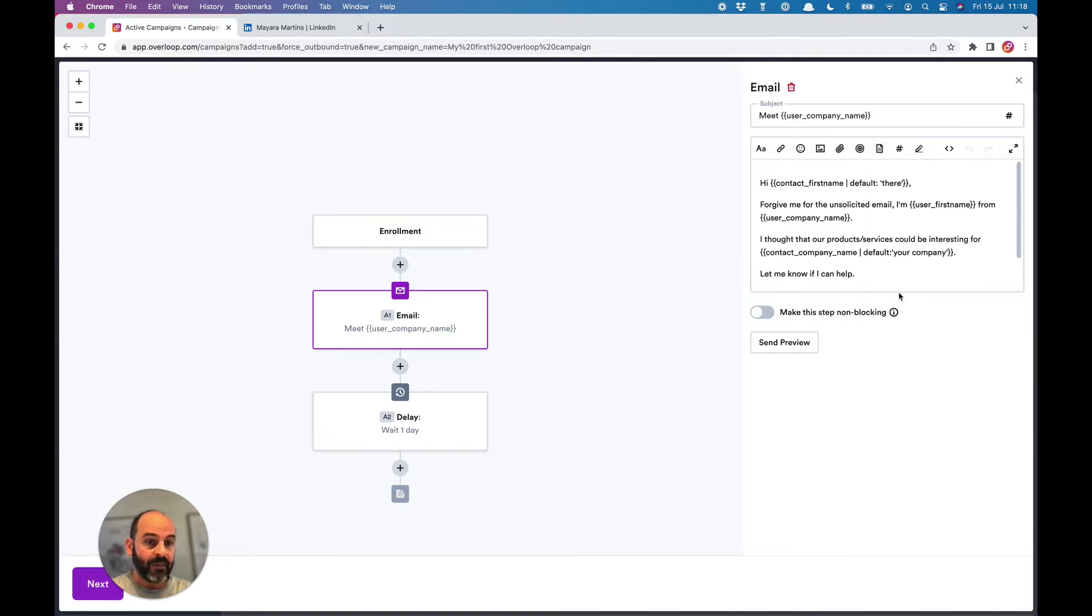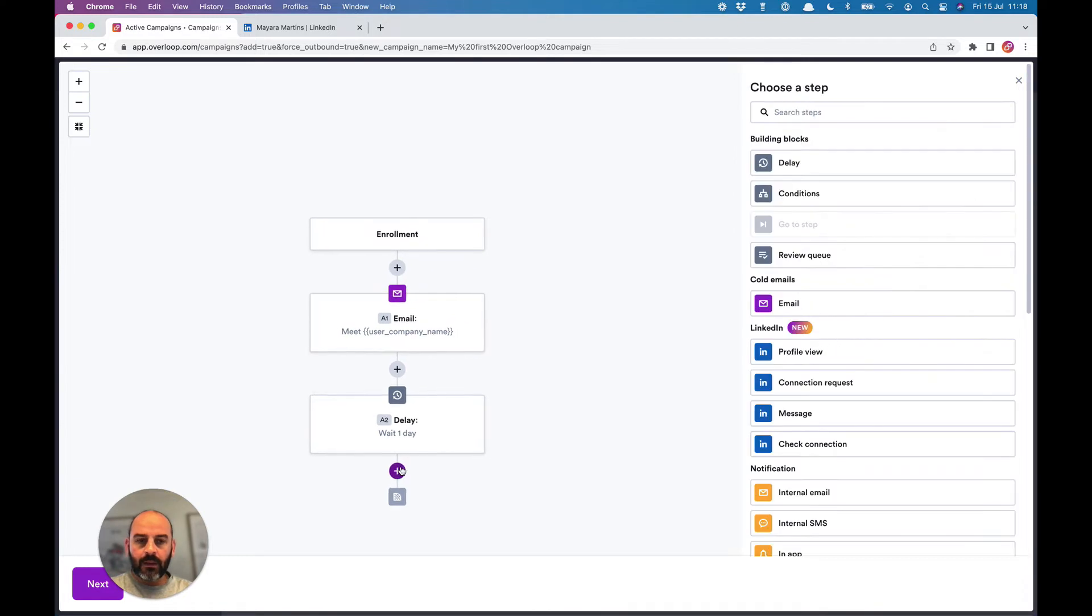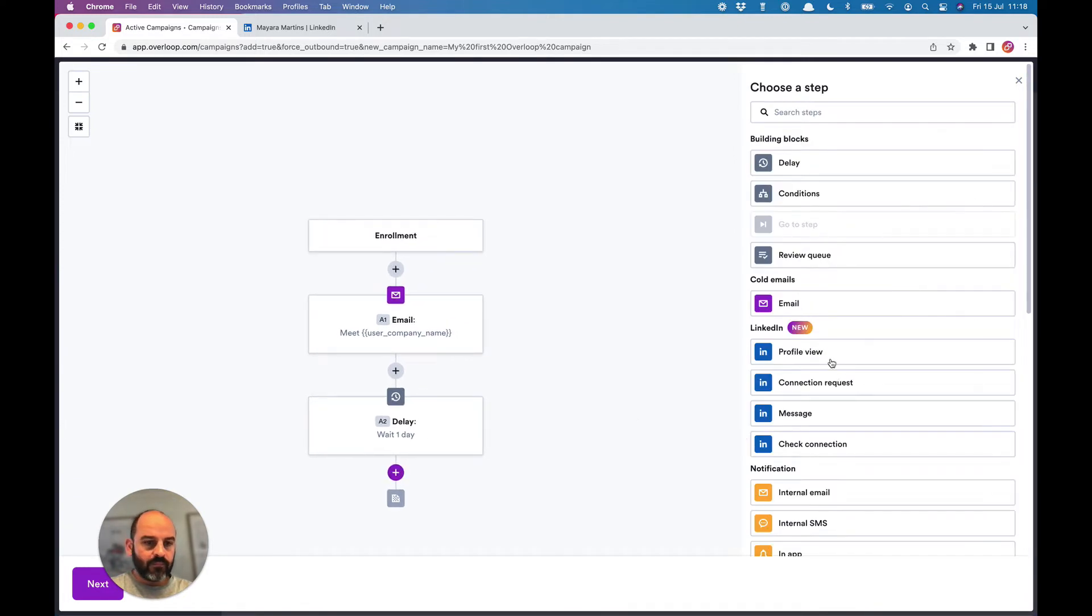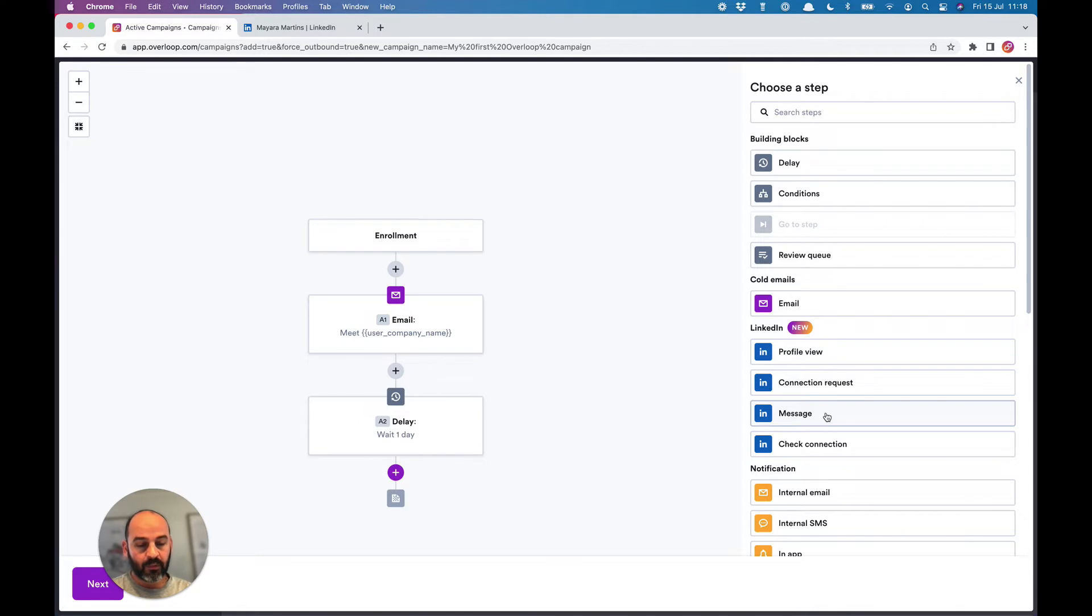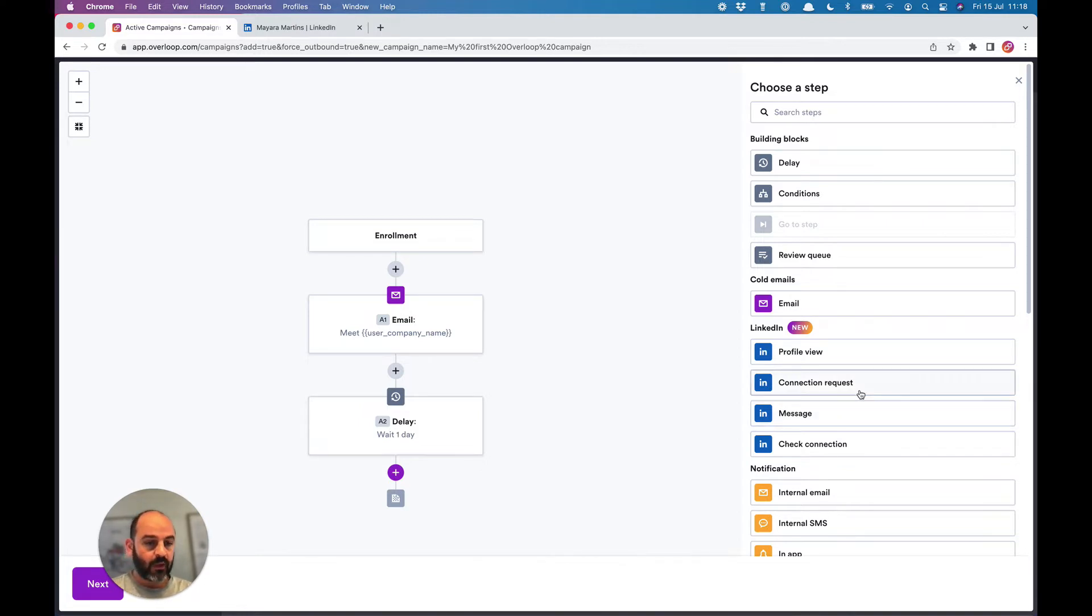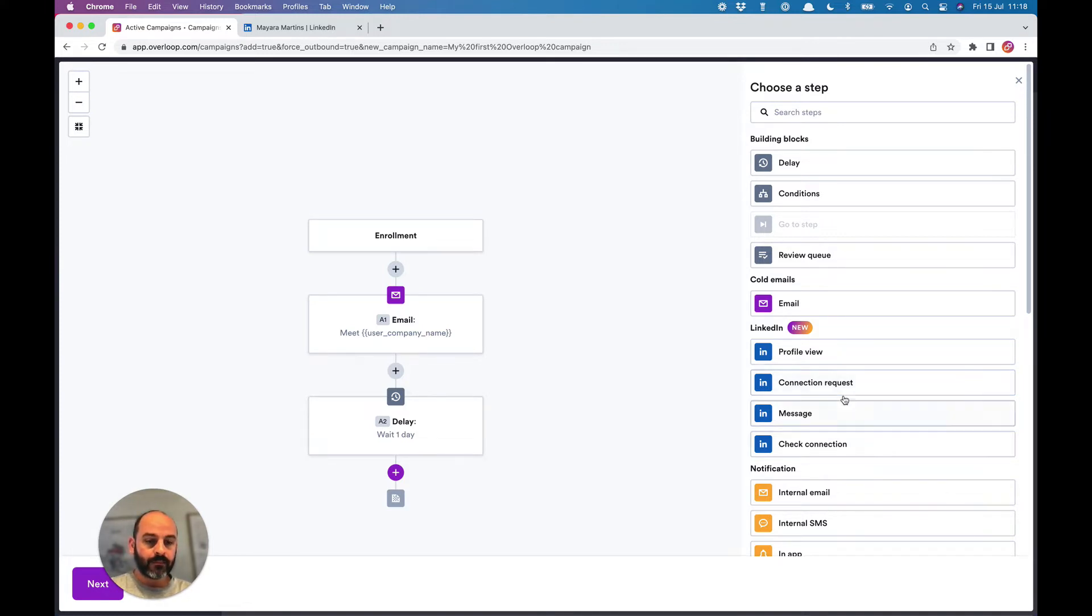This is a step that you'll use to send a cold email to your prospects. All the LinkedIn steps, like profile view—which is visiting the LinkedIn profile—and connection requests that will send a connection request for you, these steps can be added to the campaign too.